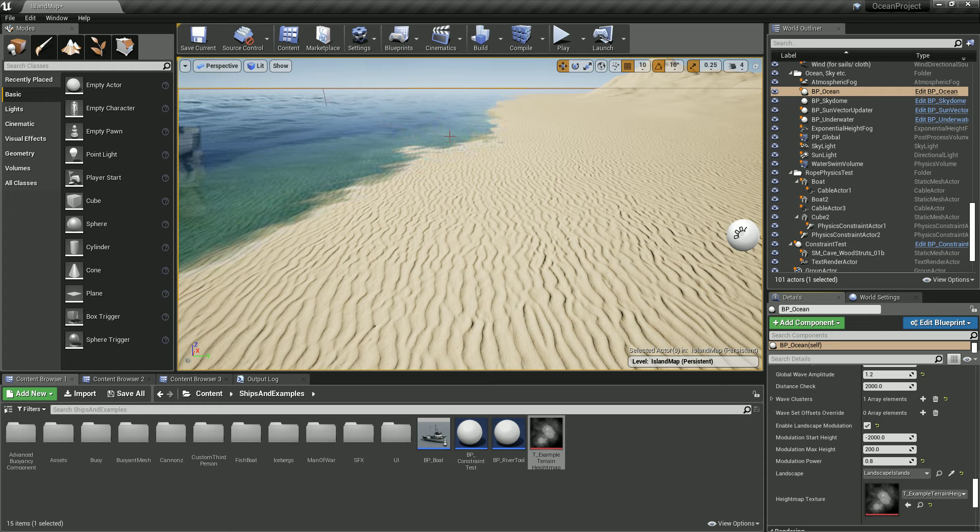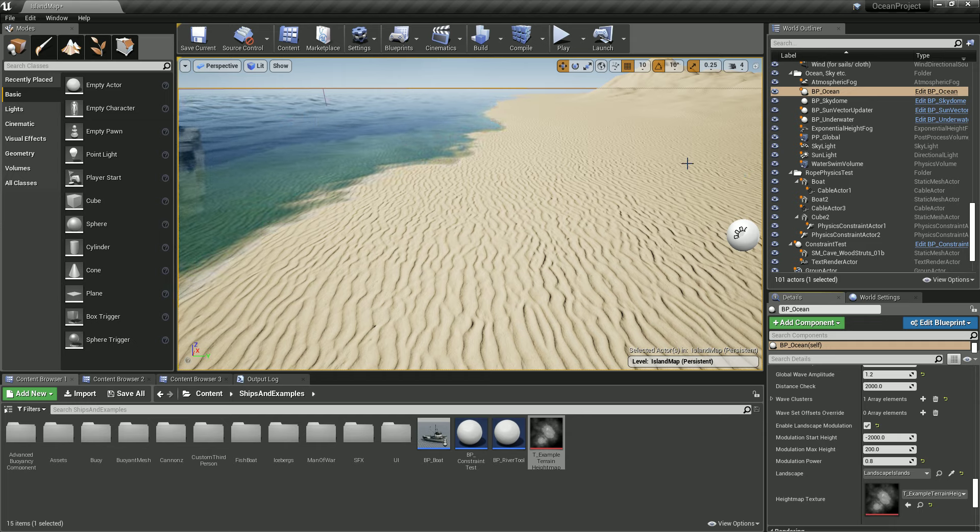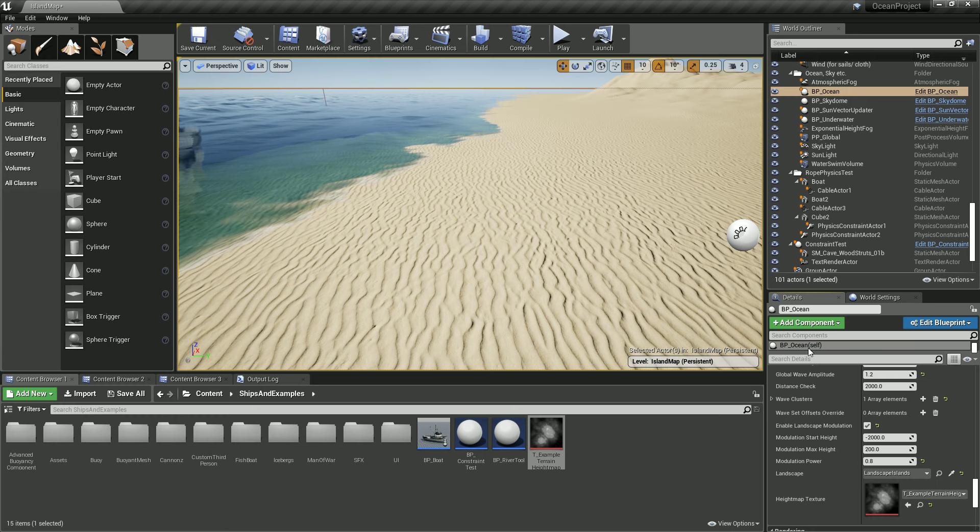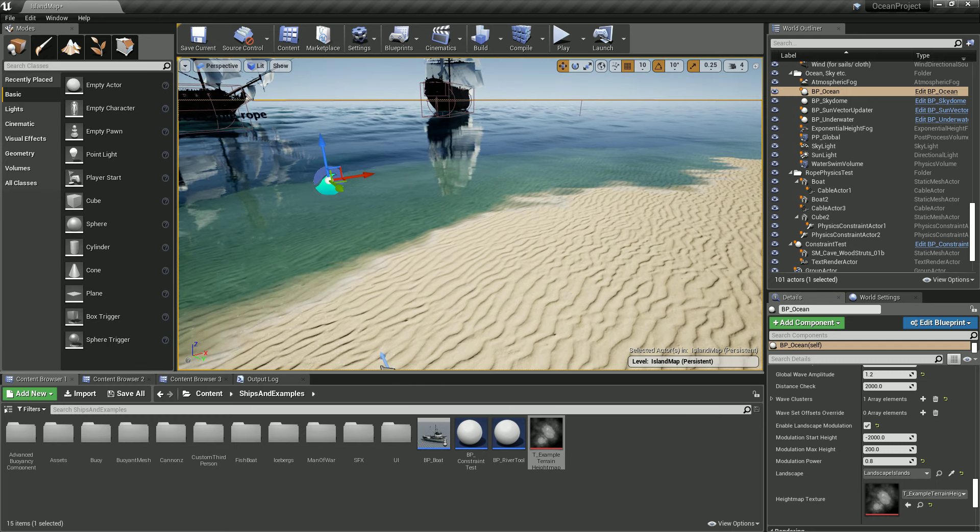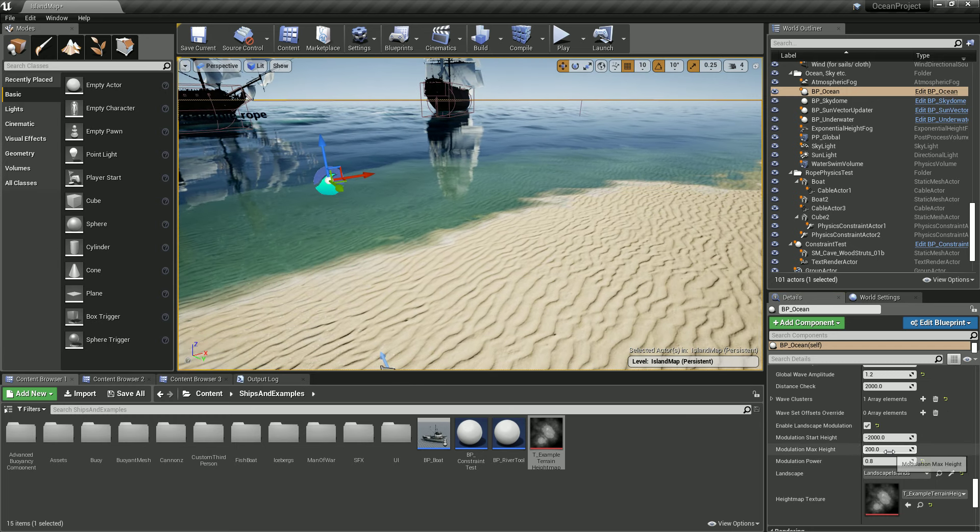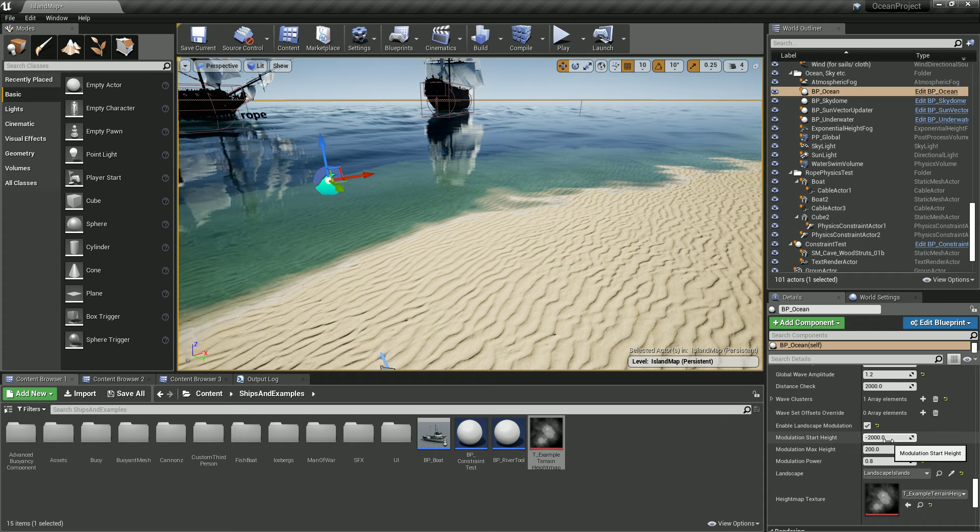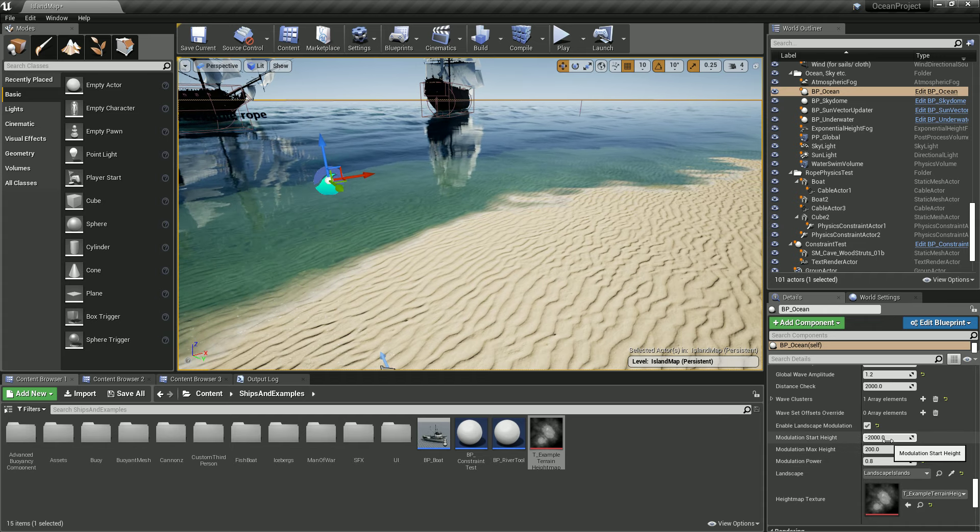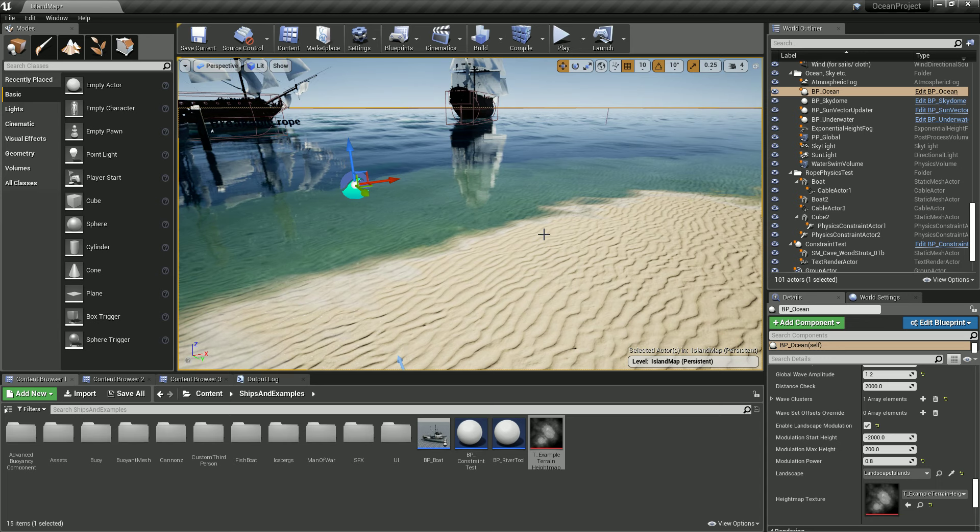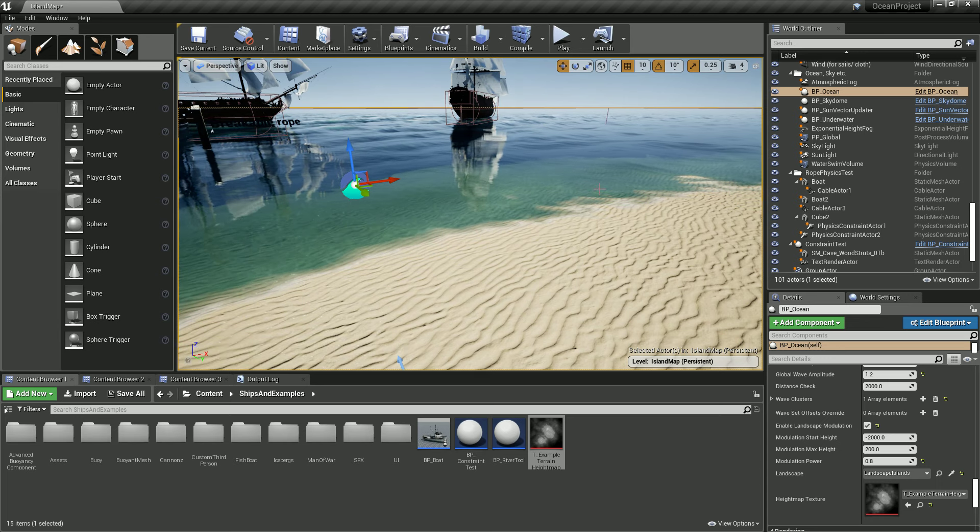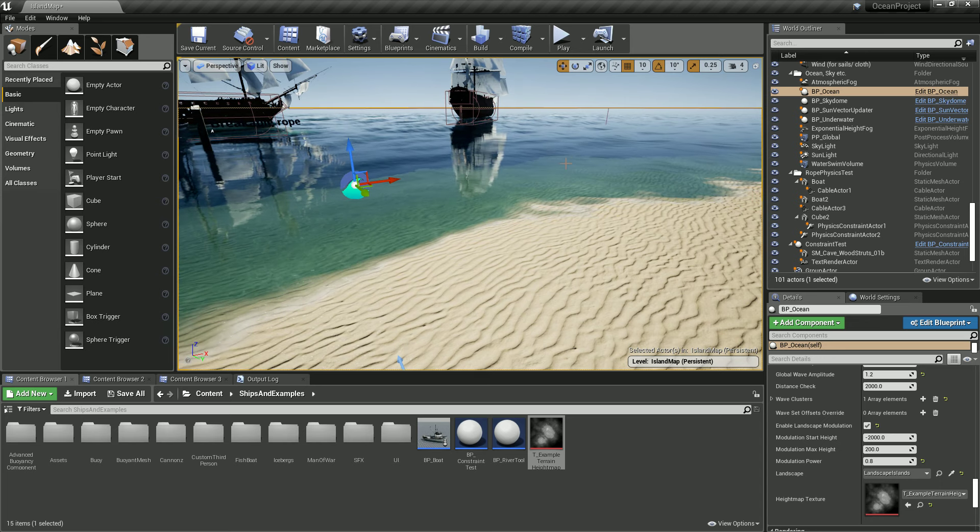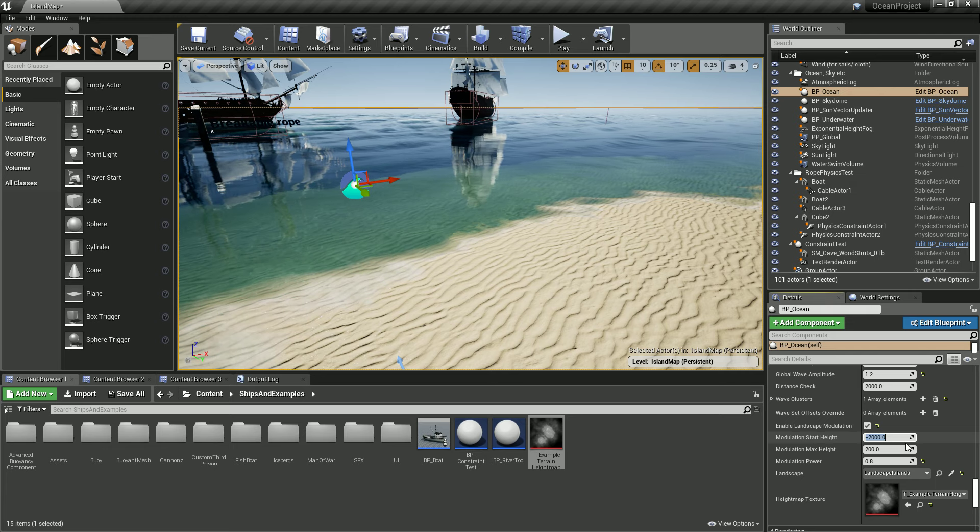As you can see, these data are important as well because right here this is being modulated. So near the shore it is flattened out. If you just place here like zero, you got like this.